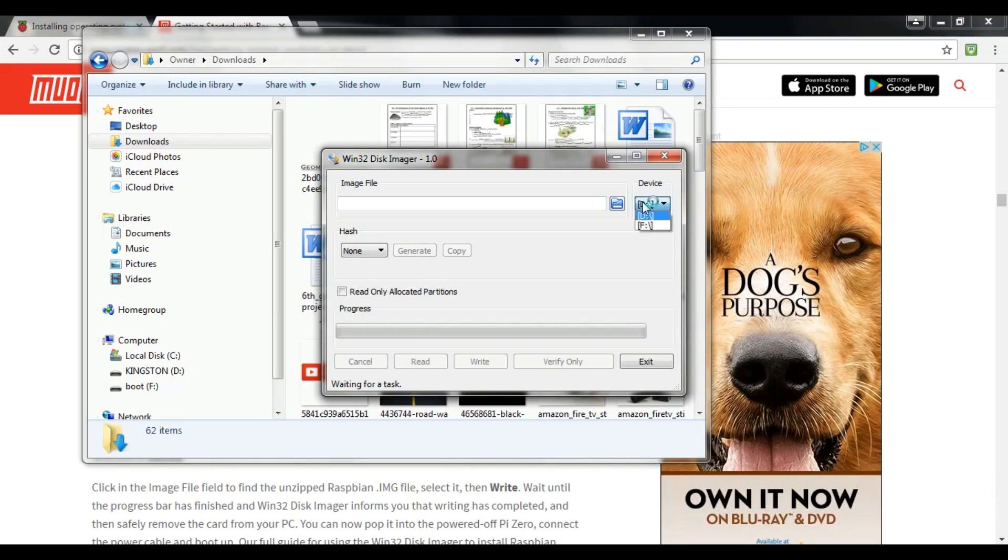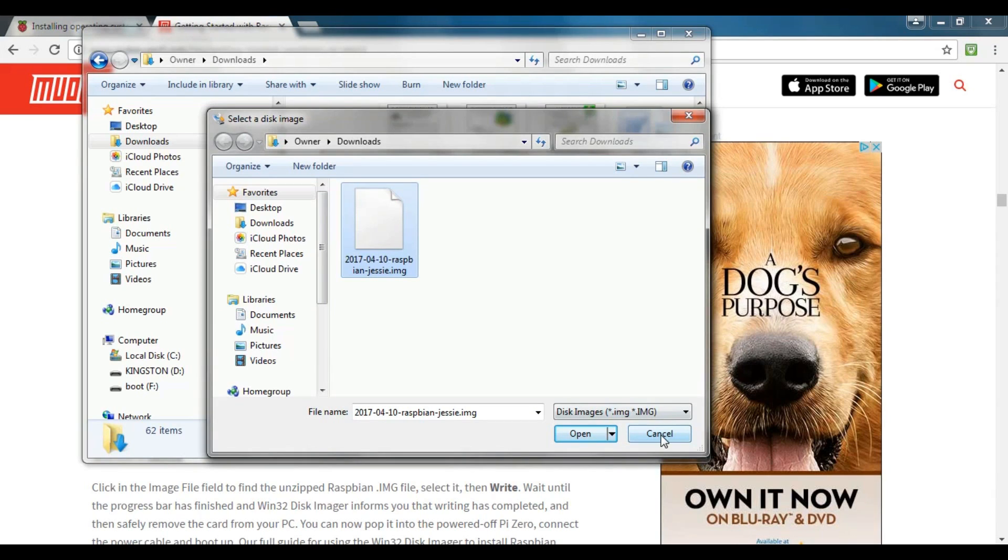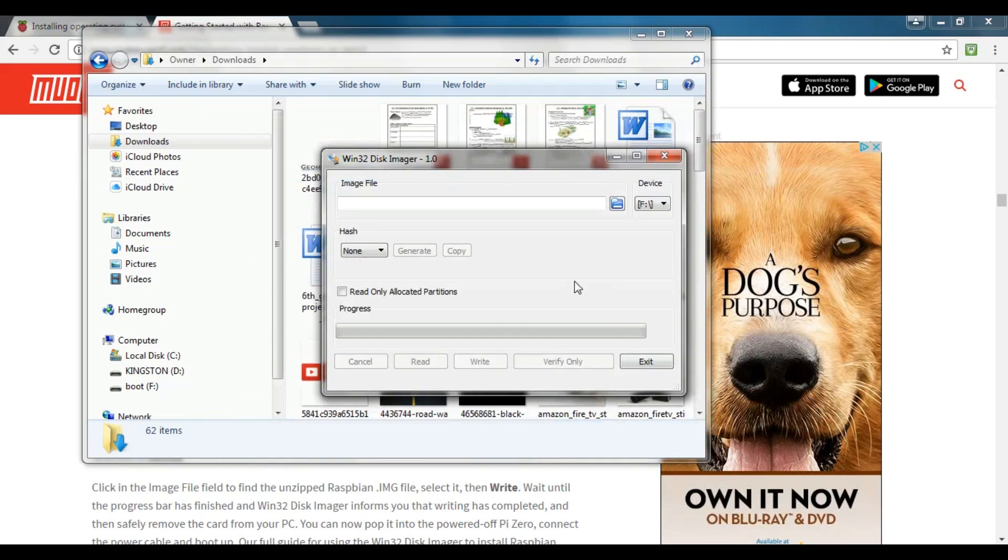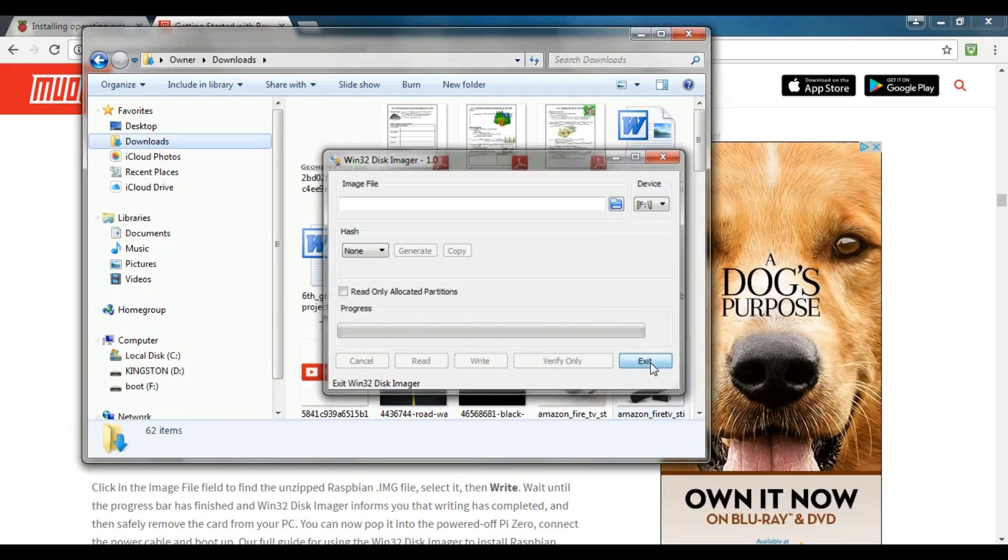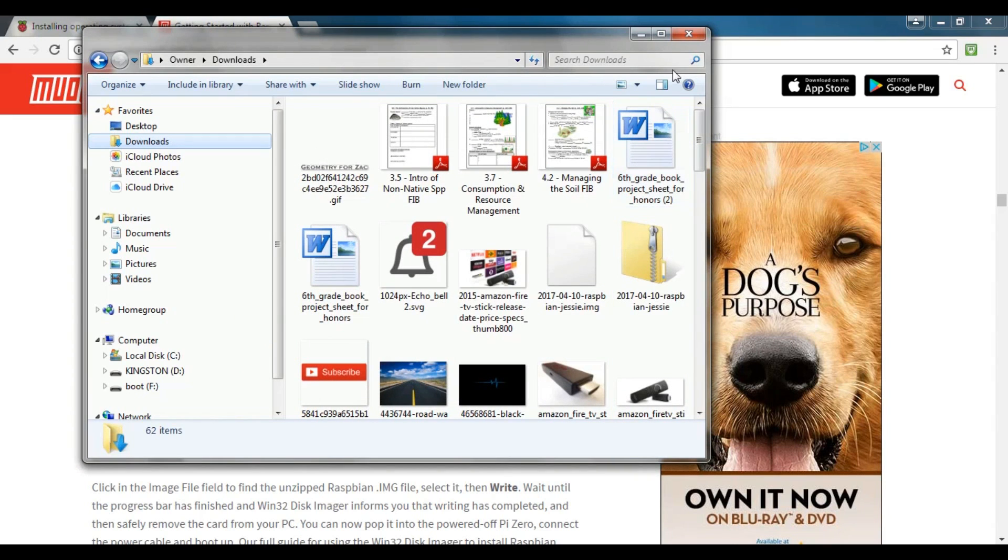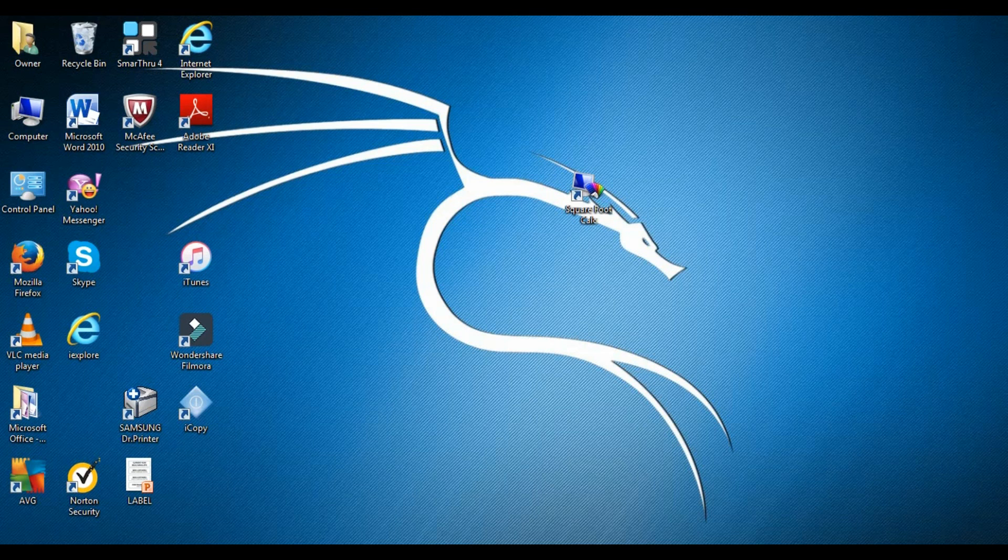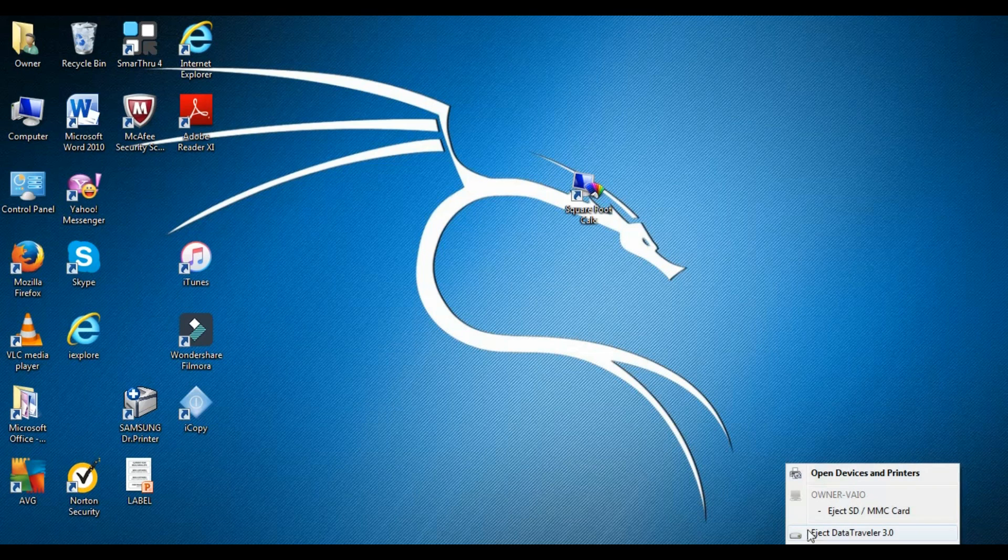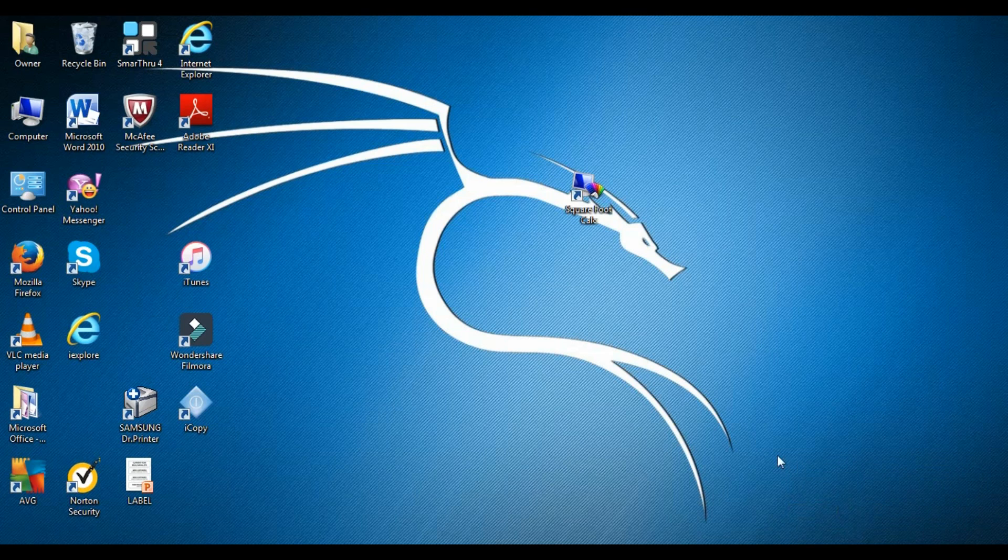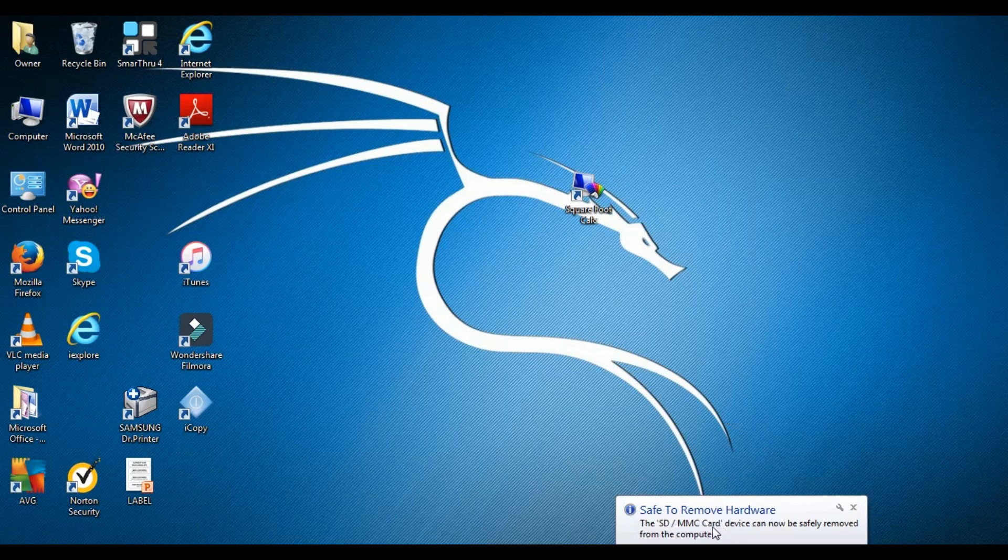Then select the device you want to write data on. Be sure to select the micro SD card, then click write. I already finished the process, so I'm just going to exit the application. Now comes the exciting part of booting it to the Pi Zero. But before you do anything, make sure you safely remove the SD card from your computer.